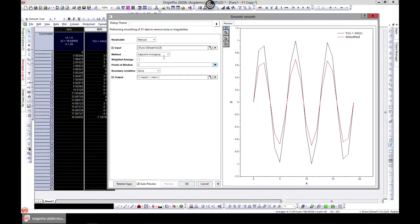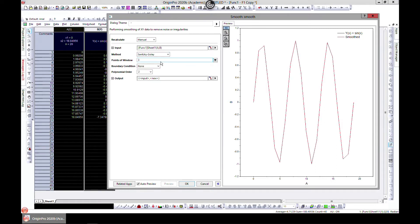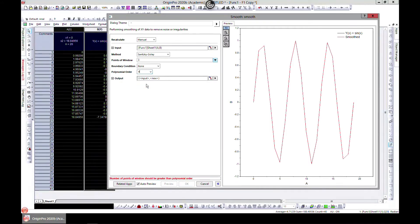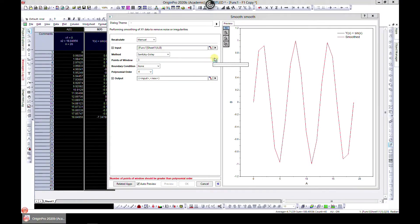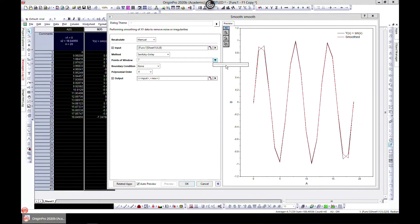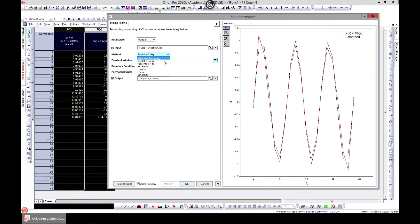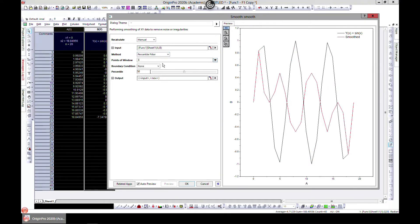Let's try another one. This kind of fits quite well. You can even choose polynomial orders and all. We can choose the points of windows. This quite fits well, so that is great for us. You can choose Percentile Filter.